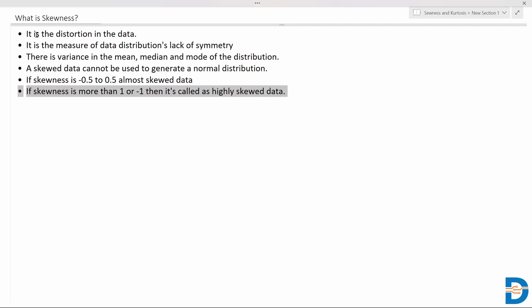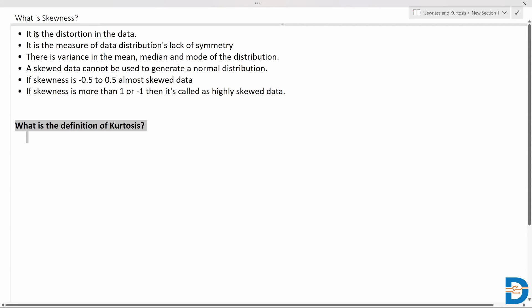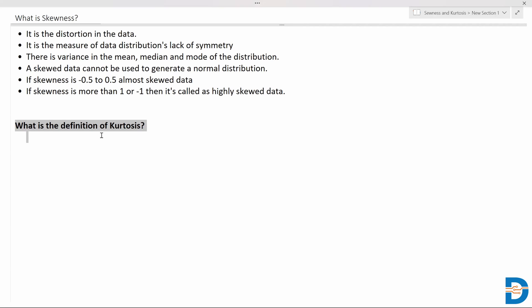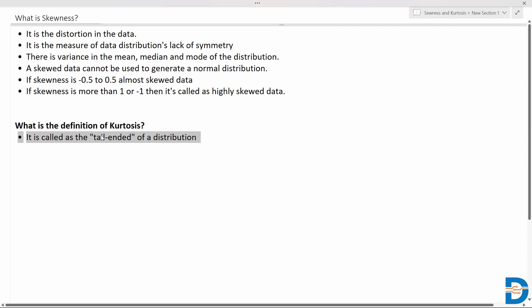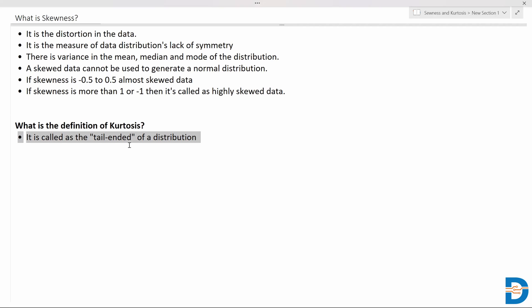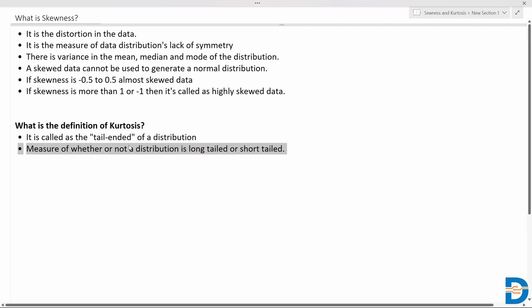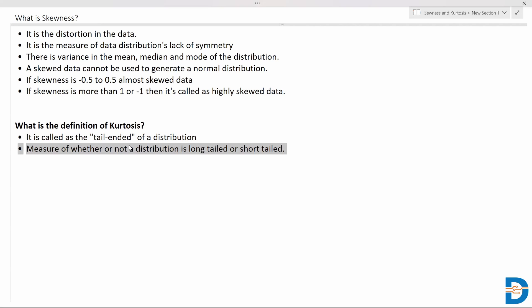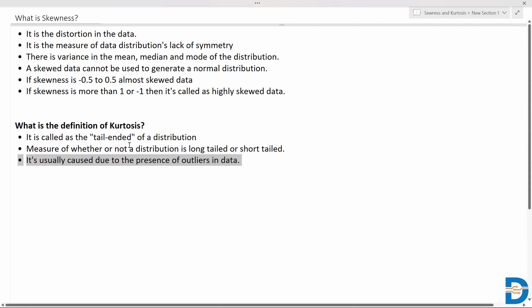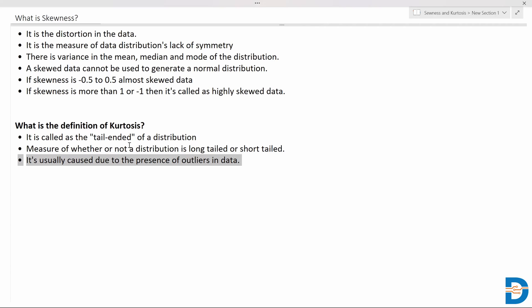The next question is: what is kurtosis? While skewness is a distortion in the data, kurtosis is also a kind of distortion but mostly related to the tail-endedness of the distribution. It relates to the extreme values and how they affect the shape of the distribution. It is a measure of whether a distribution has a long tail or short tail, and is usually caused by the presence of outliers.